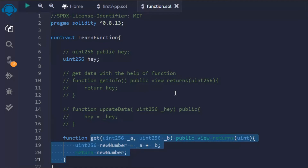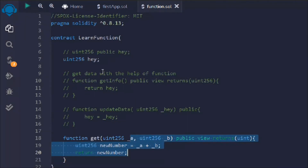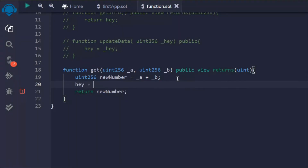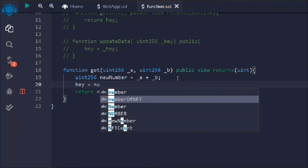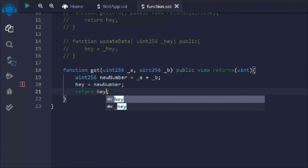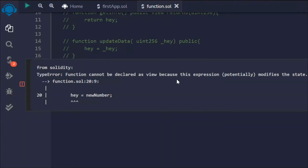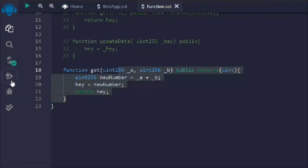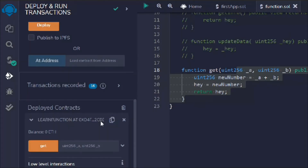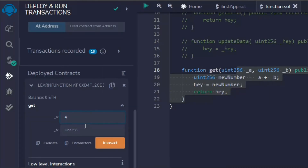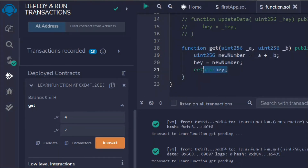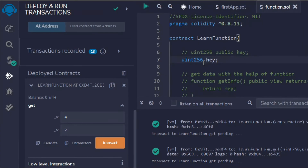This is a simple example of using a function for calculation. Now let's also update the state variable hey with the sum. We assign newNumber to hey, but removing the return statement for hey. However, we get an error because the view keyword is not allowed when changing a state variable. Removing view clears the error. After deploying and passing two numbers — four and seven — we can see the transaction logs in the terminal.